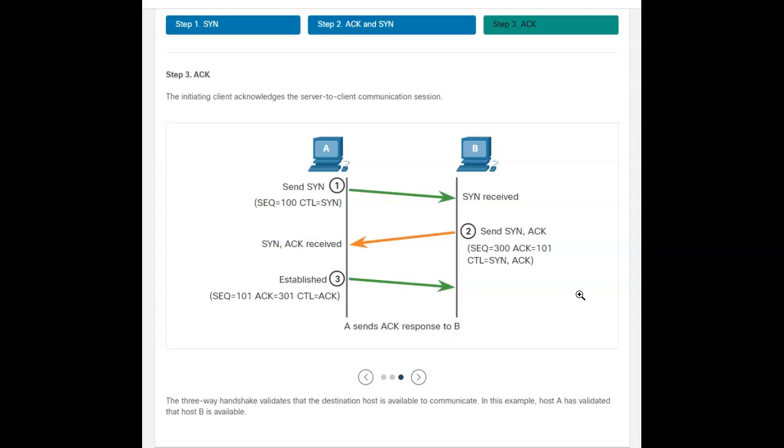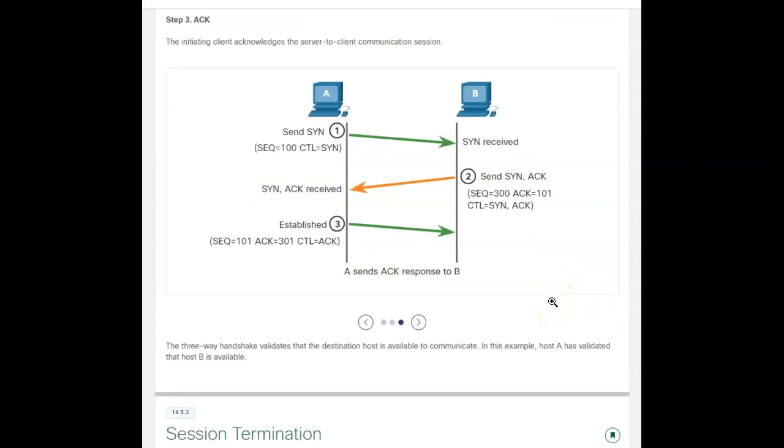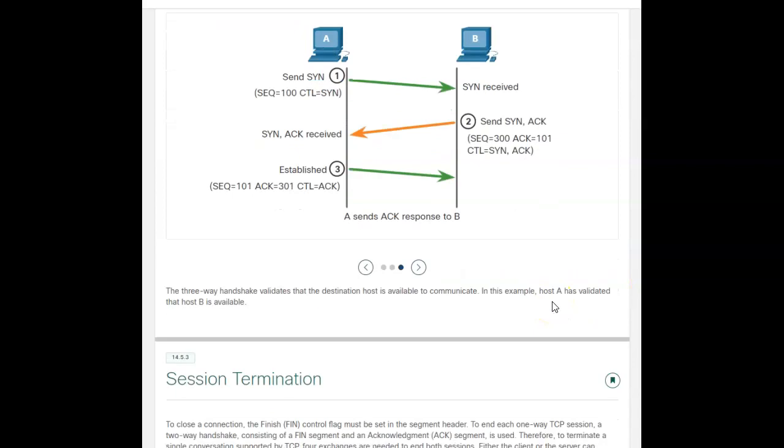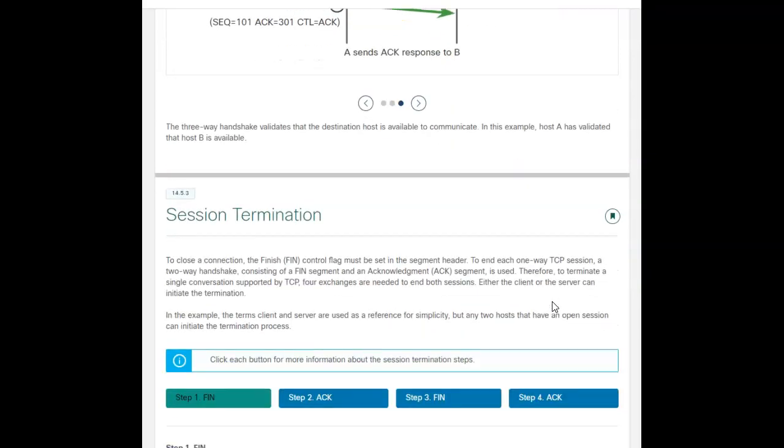...this is going back three different ways. I send a request. I acknowledge that the request was received. And then I establish the communication. And this happens for all TCP communications.